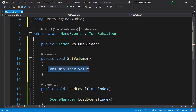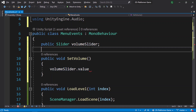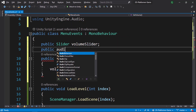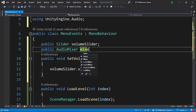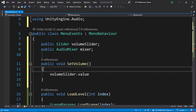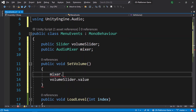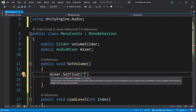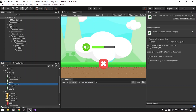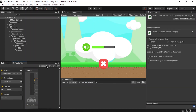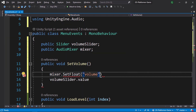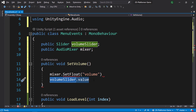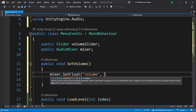Now use that value to change the mixer volume. Add a reference: AudioMixer mixer. Then call mixer.SetFloat — it takes two parameters: the first is the string 'volume' (the exposed parameter name, make sure it matches exactly), and the second is the value read from the slider. Copy the exposed parameter name from the Audio Mixer window and pass the slider value as the second parameter.